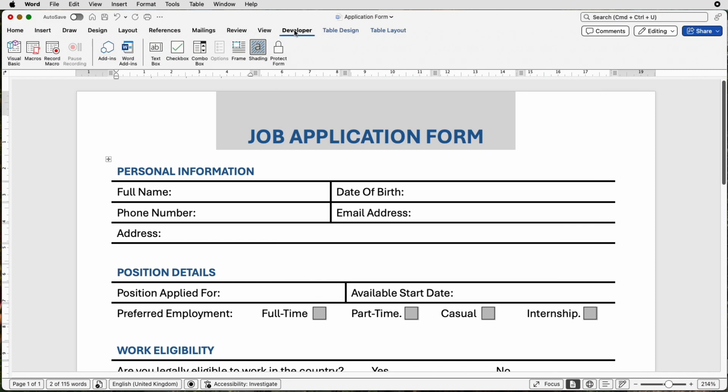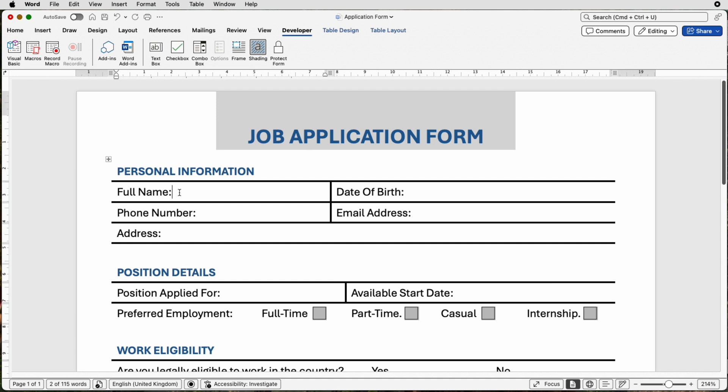And there you will see this Developer tab at the top. Now in the Developer tab, you'll have all of these different elements here and they give you lots of different options. First of all, let's demonstrate the first one. We've got this Full Name here, and if I place my cursor next to the entry, I can then place a couple of space bars and then I can go up to Text Box.